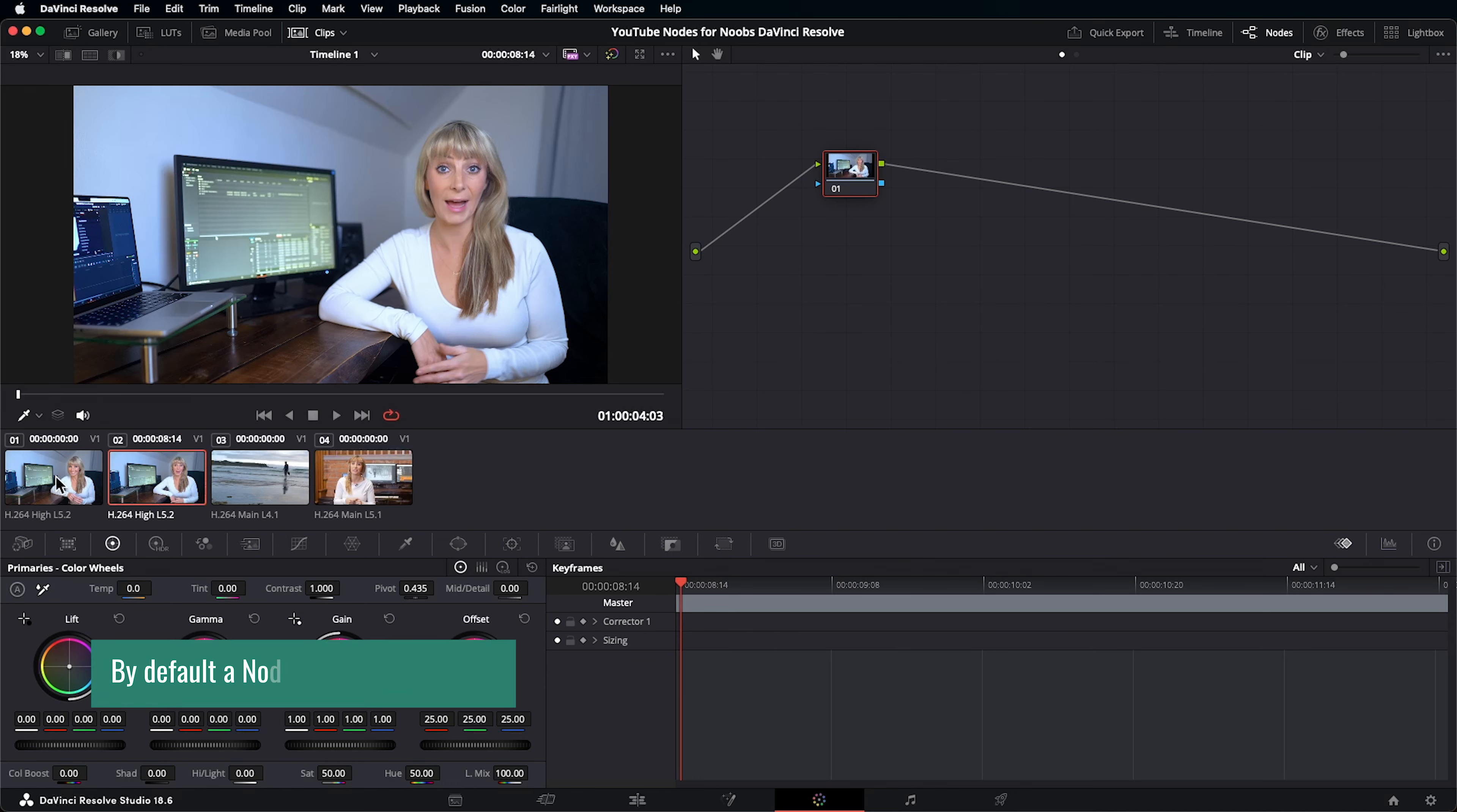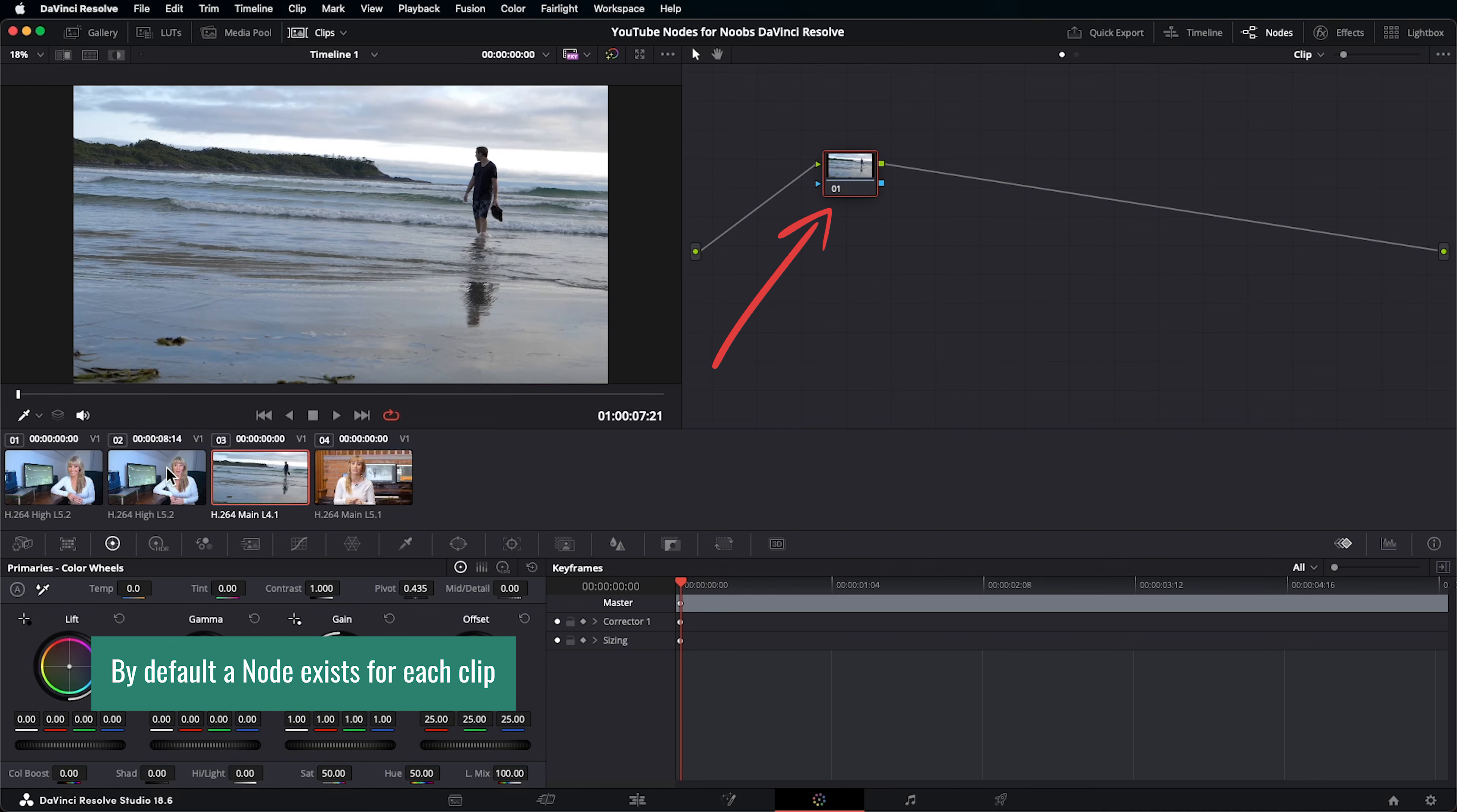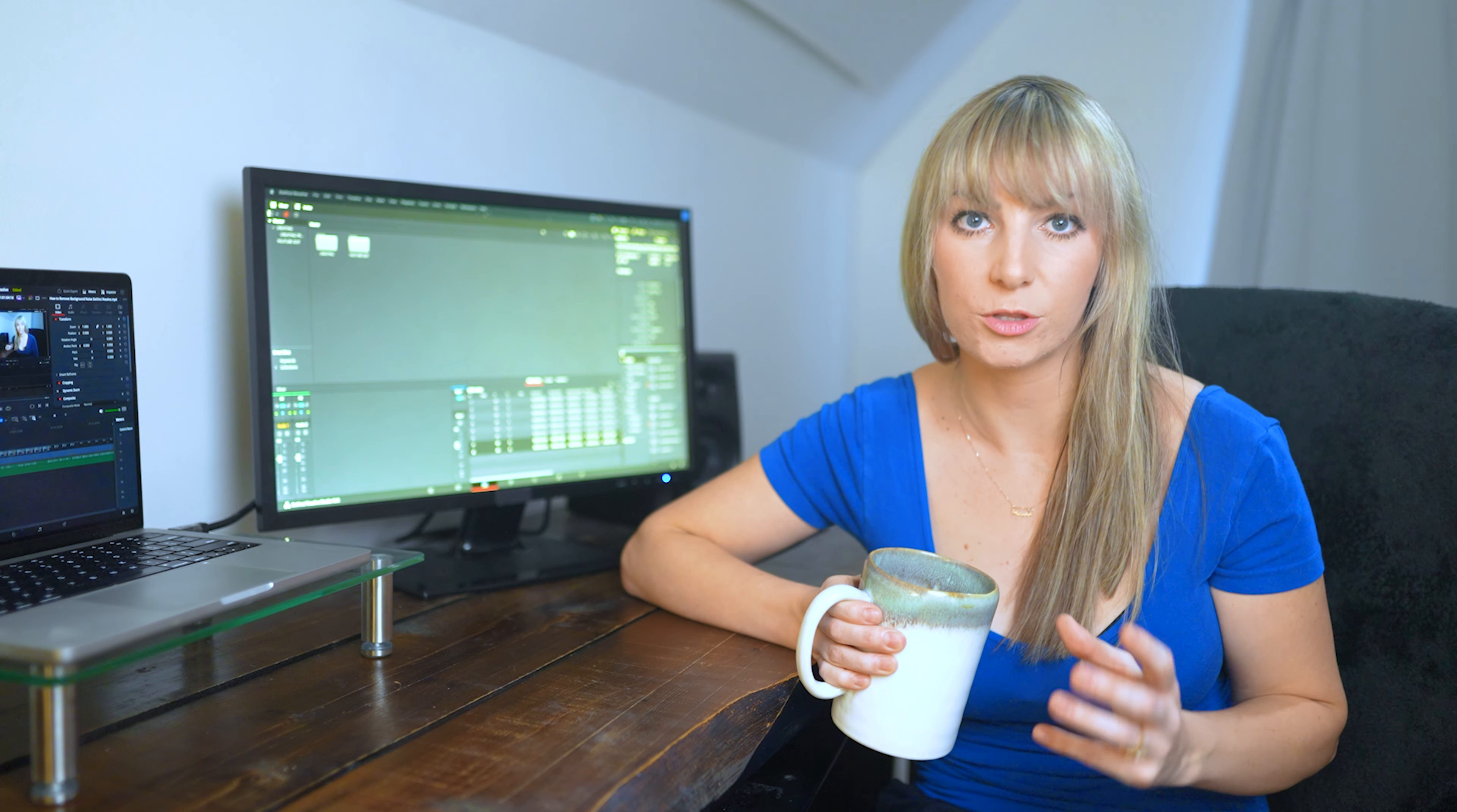And by default, a node just exists for each clip, which you can think of like a blank placeholder for you to add an effect or color adjustment to. Okay, so let's talk about how to think about working with nodes.